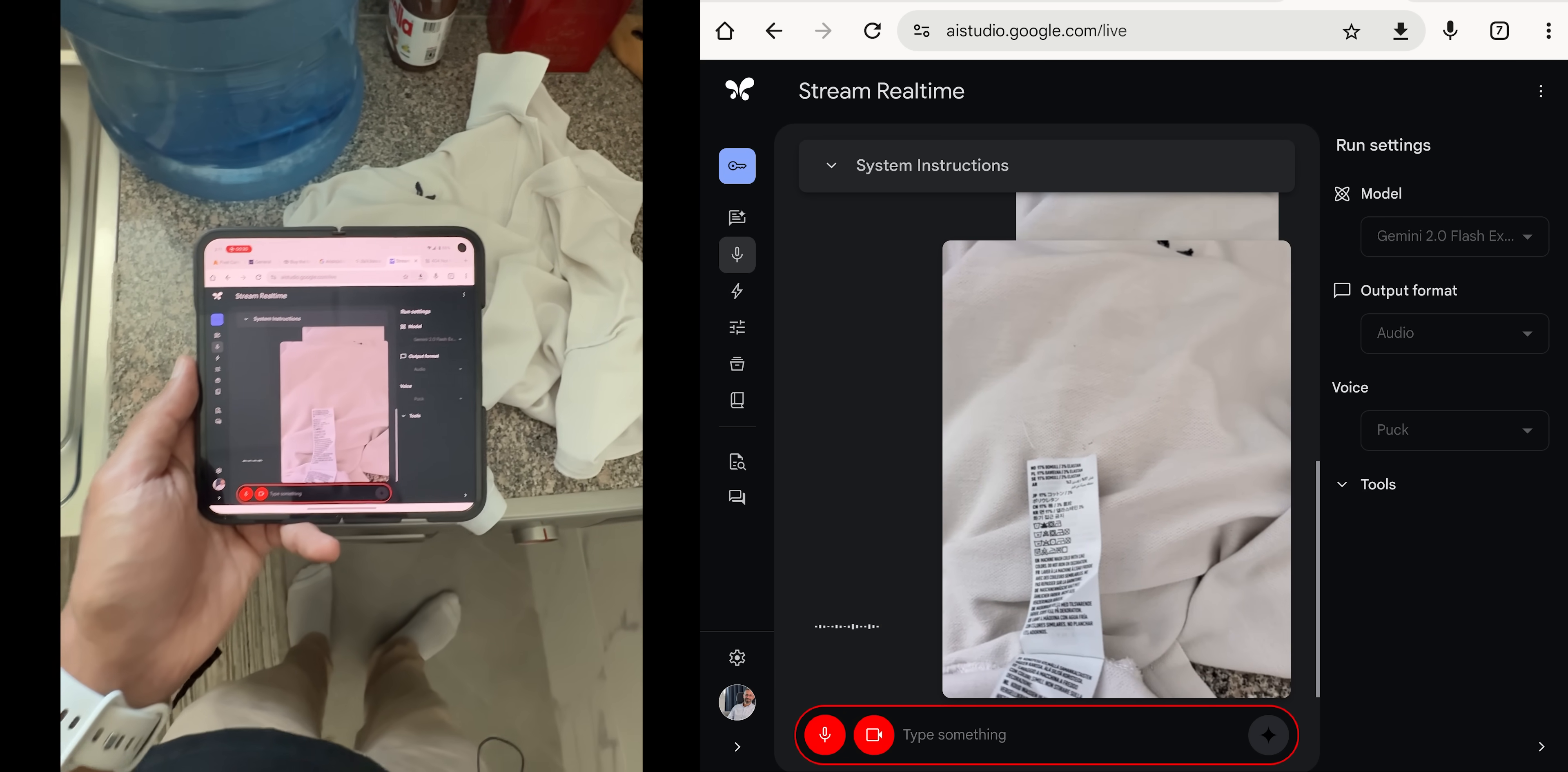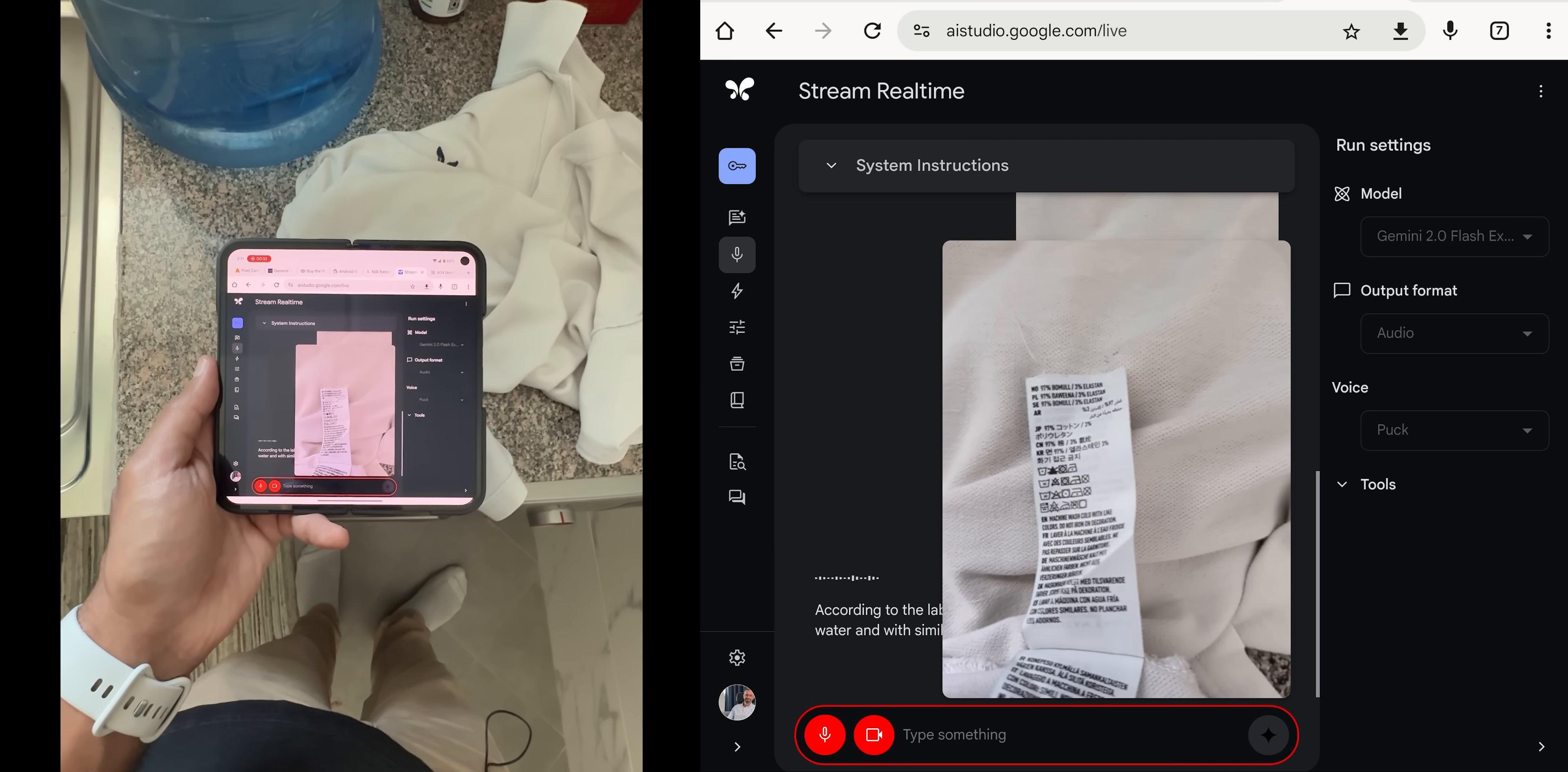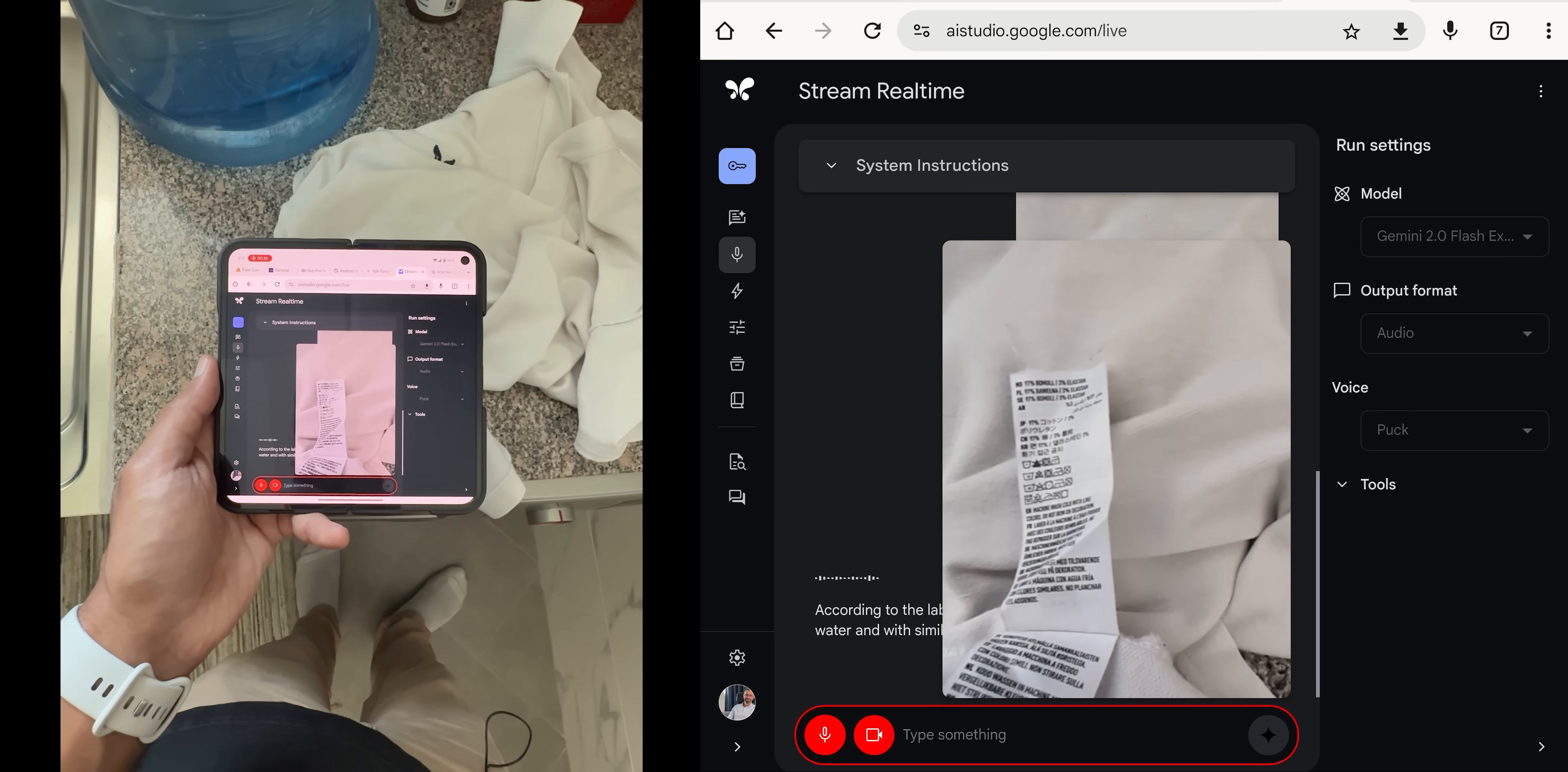Sure, I can help. According to the label, you should machine wash the shirt with cold water and with similar colors. It also says not to iron the decorations.